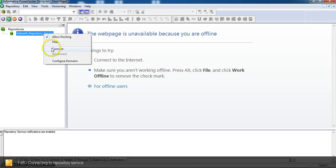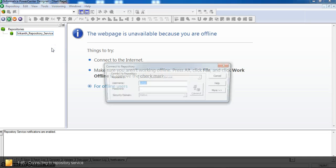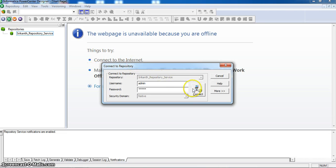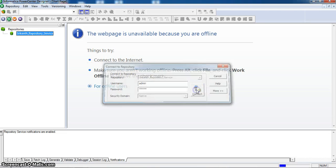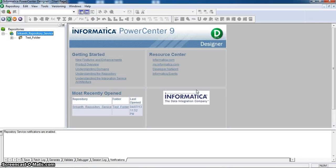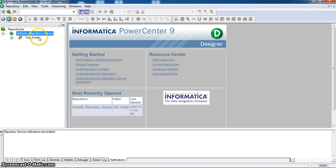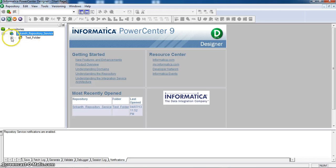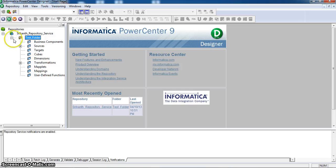Connect. Here the password. Here I am connecting to my local repository. Here this is the repository service which I have created in repository administration. This is the folder test folder which I have created to create source and targets and mappings.